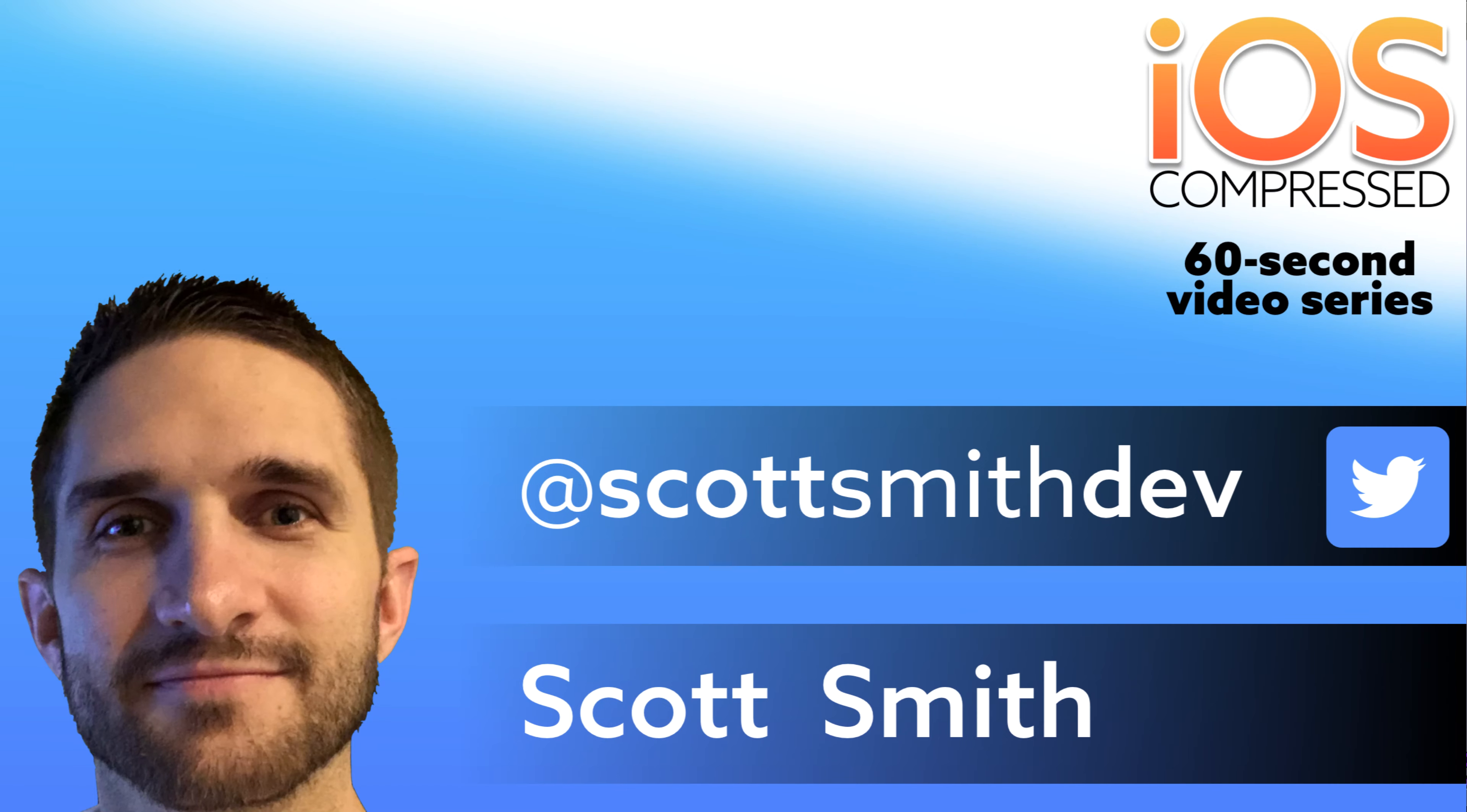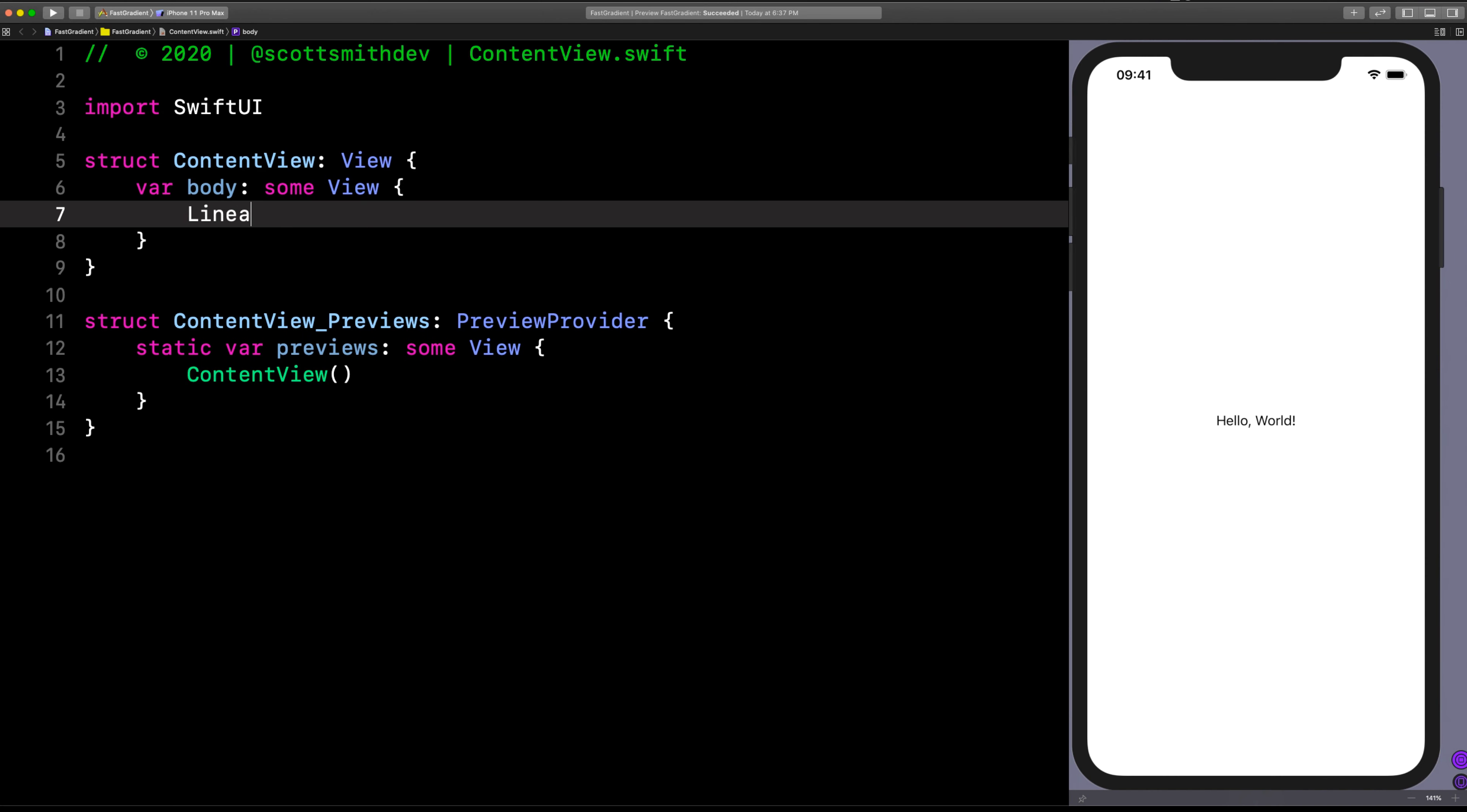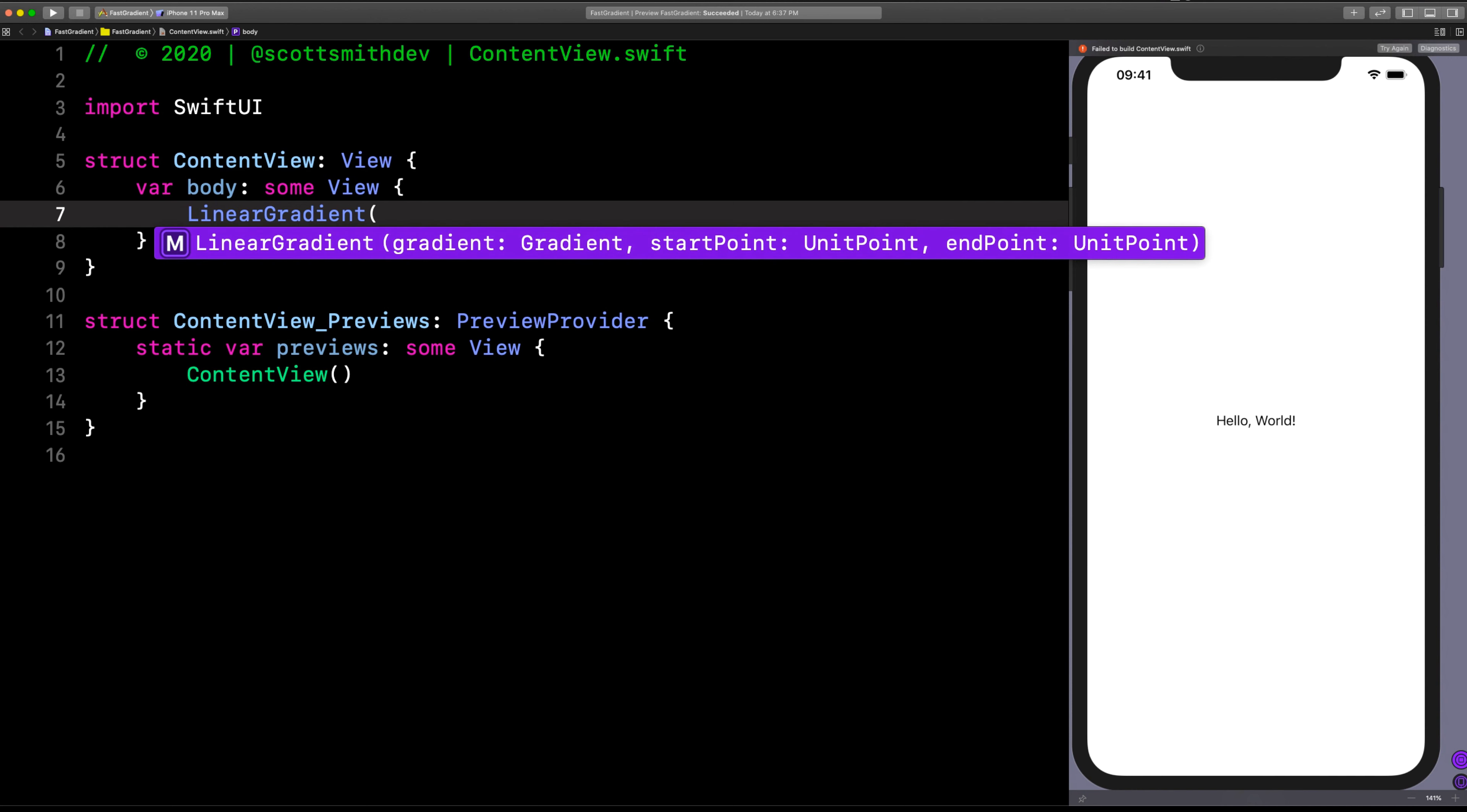This is how you can create a gradient in SwiftUI in less than 60 seconds. Now let's go ahead and place a linear gradient right here. You can also play around with radial gradients and angular gradients. Let's start out with linear.